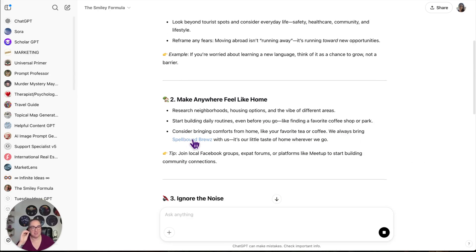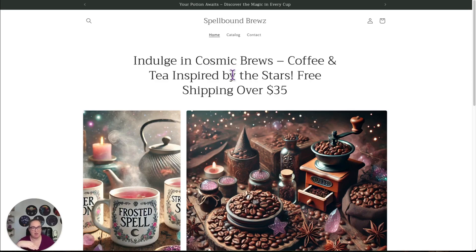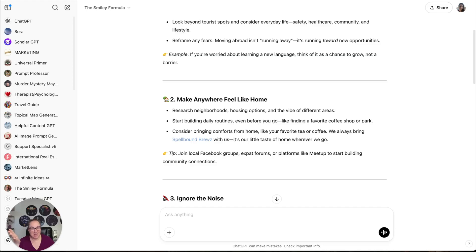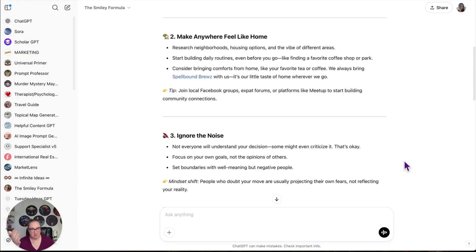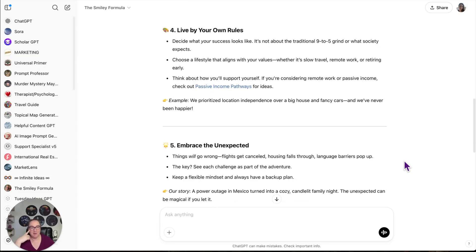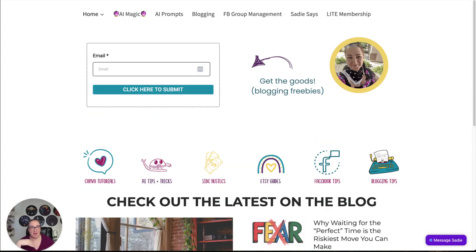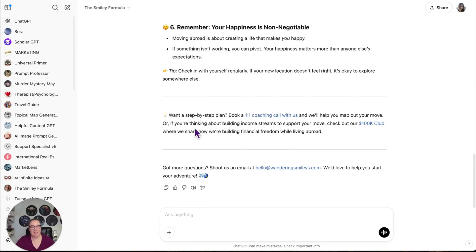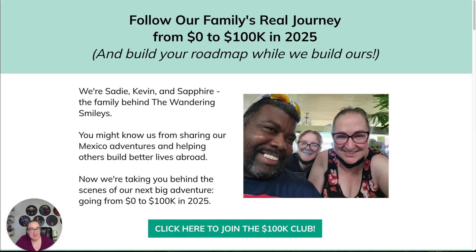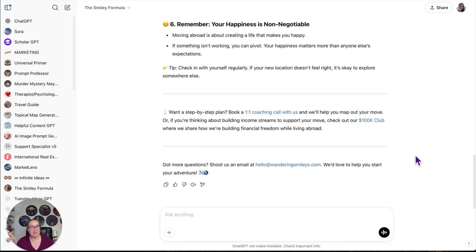Now you'll notice there's a link right here for Spellbound Brews. If I click that, it goes to Spellbound Brews. This is our coffee and tea shop. So if you're taking notes here, you can train your GPTs to advertise for you. Now we're going in here. Look right here. Passive income pathways. This links to our blog about passive income. So there's another lead. This says want a step-by-step plan book a one-on-one coaching call with us. And then it also has a link to our 100K club.